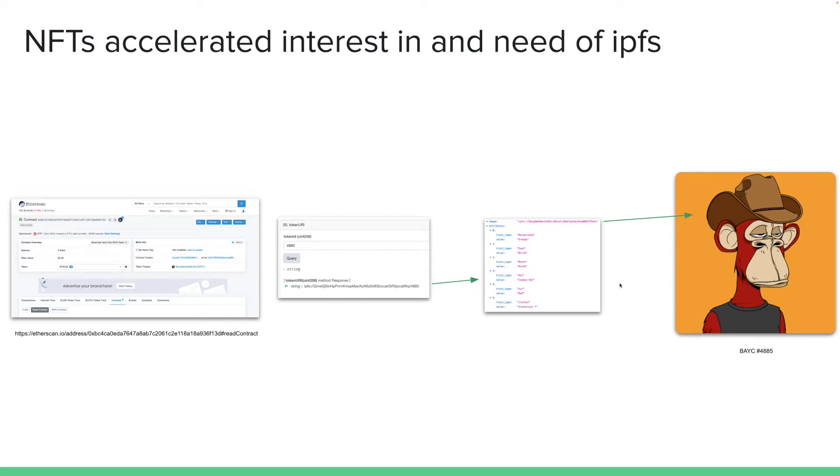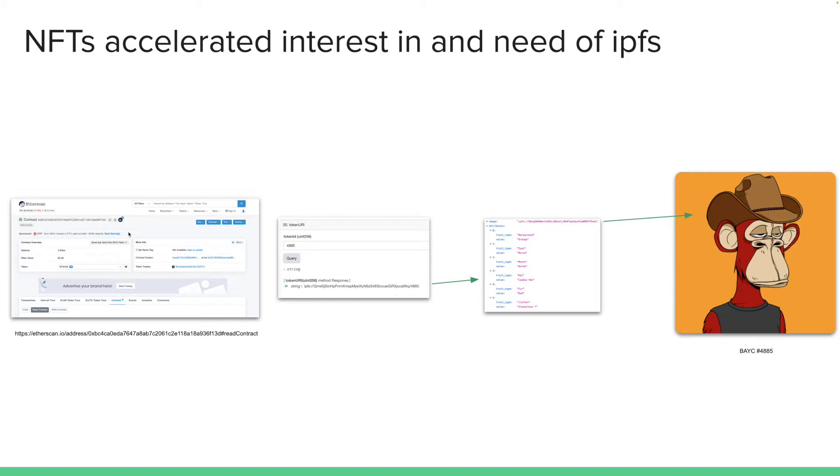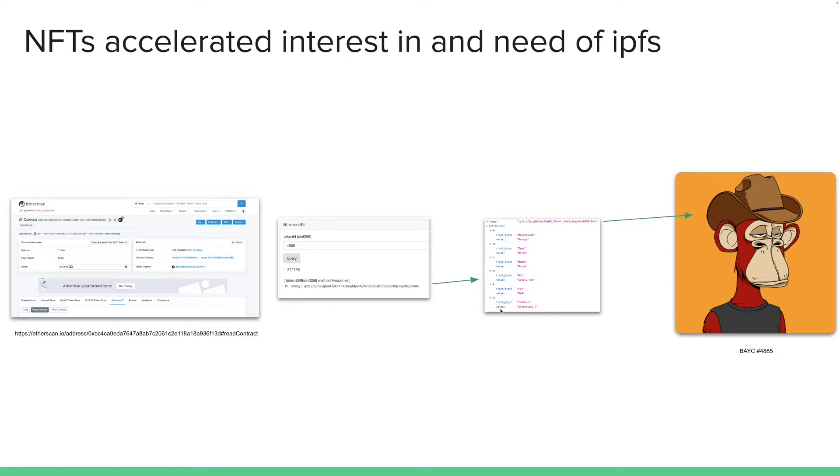What happens is in the NFT contract for each of the token that's minted, for example, this board ape is token number 4885. You can go to this link and you'll see a page like this. This is contract address for board ape yacht club. You can query the metadata, the token URI for token ID 4885, and it will give you a string IPFS address. And then you go to this IPFS address and you'll see a file like this. Now this is a metadata file.